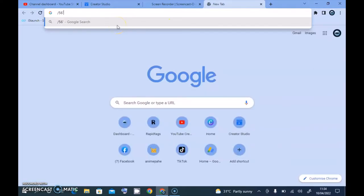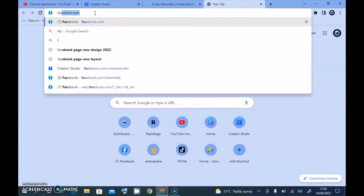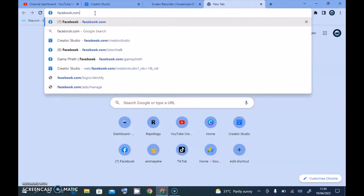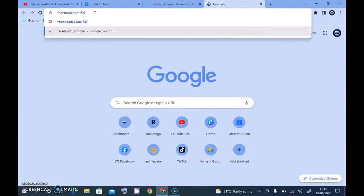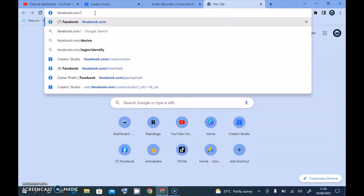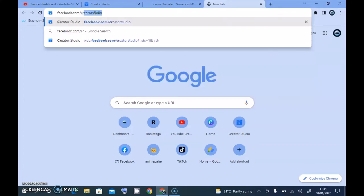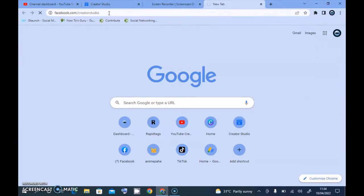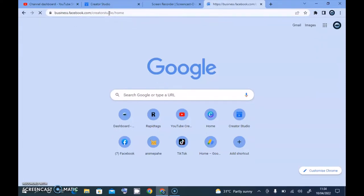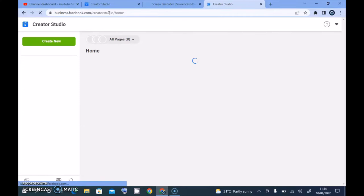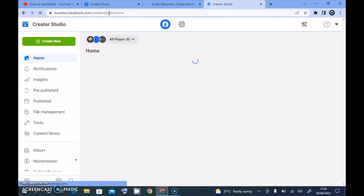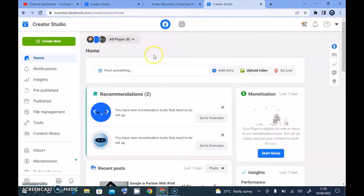Their Facebook Creator Studio layout is now different. To check that, all you need to do is type in facebook.com/creator_studio. Just add forward slash and then creator studio, hit enter, and wait for the page to load up.